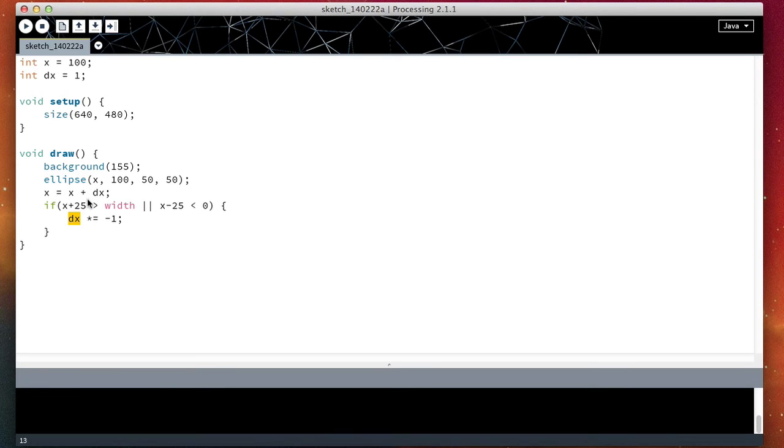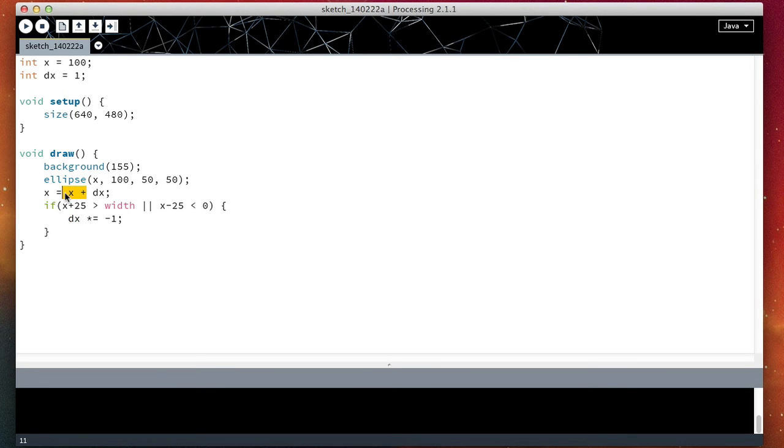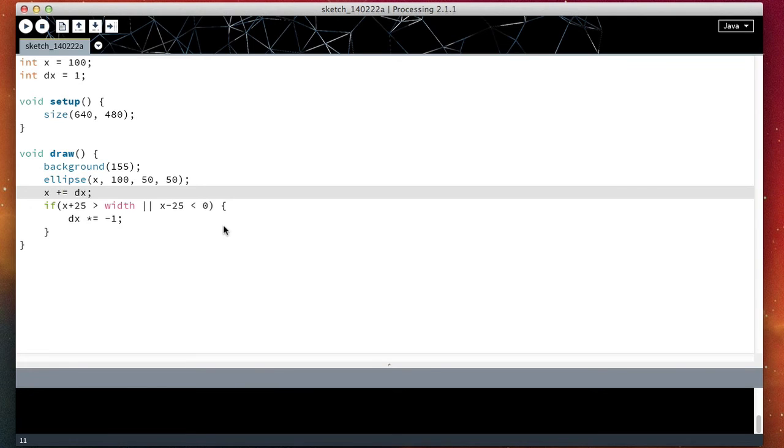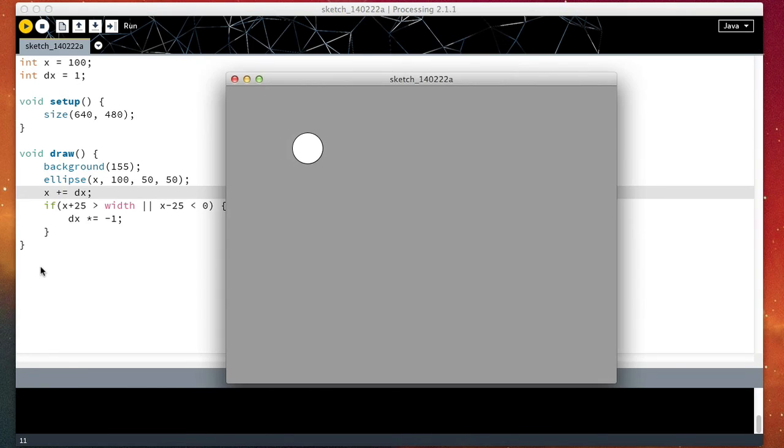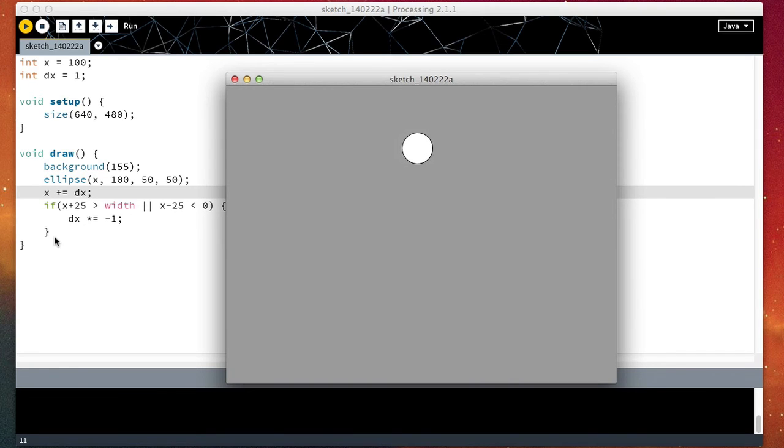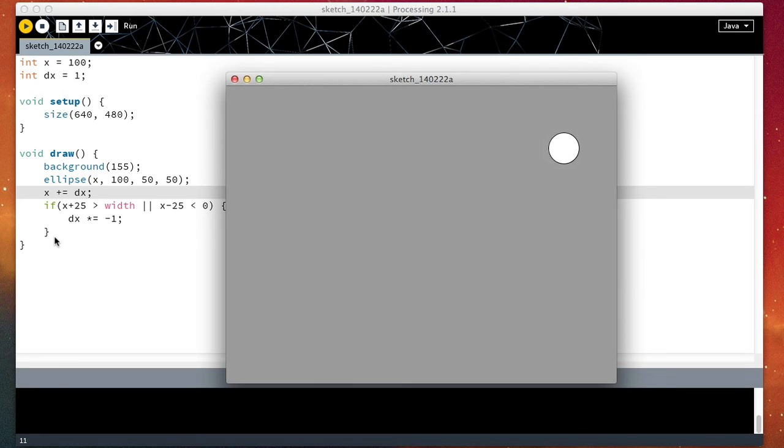And similarly, we can do the same thing here: x plus equal dx. And now we will see the same thing happens, and now the program is shorter and I would argue more readable.